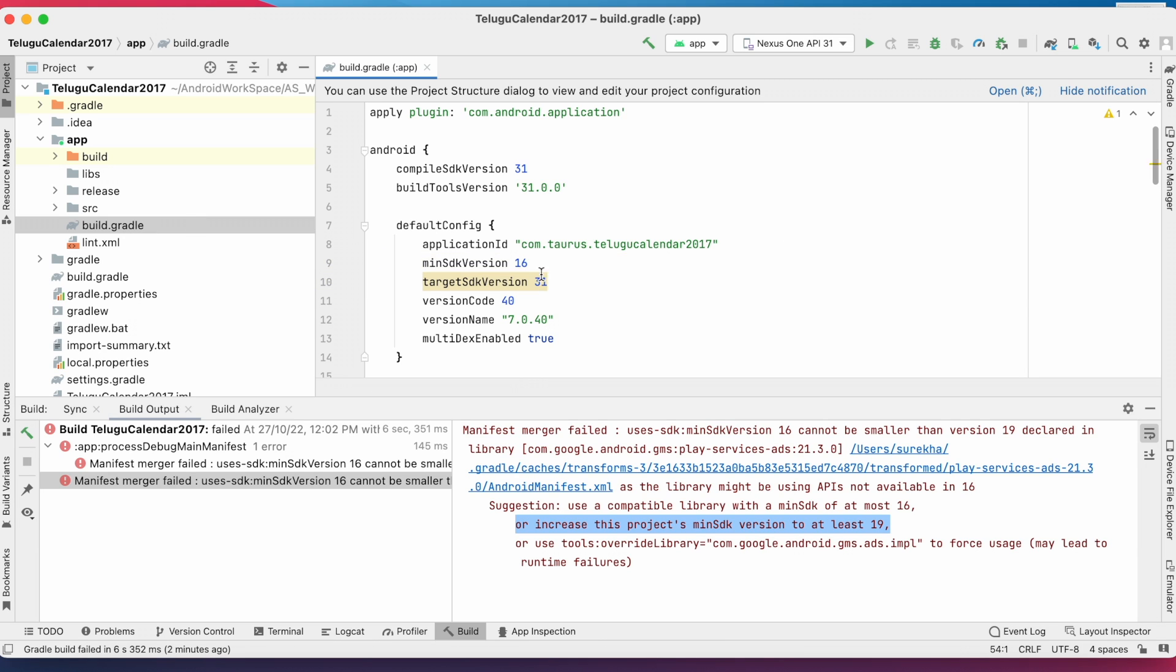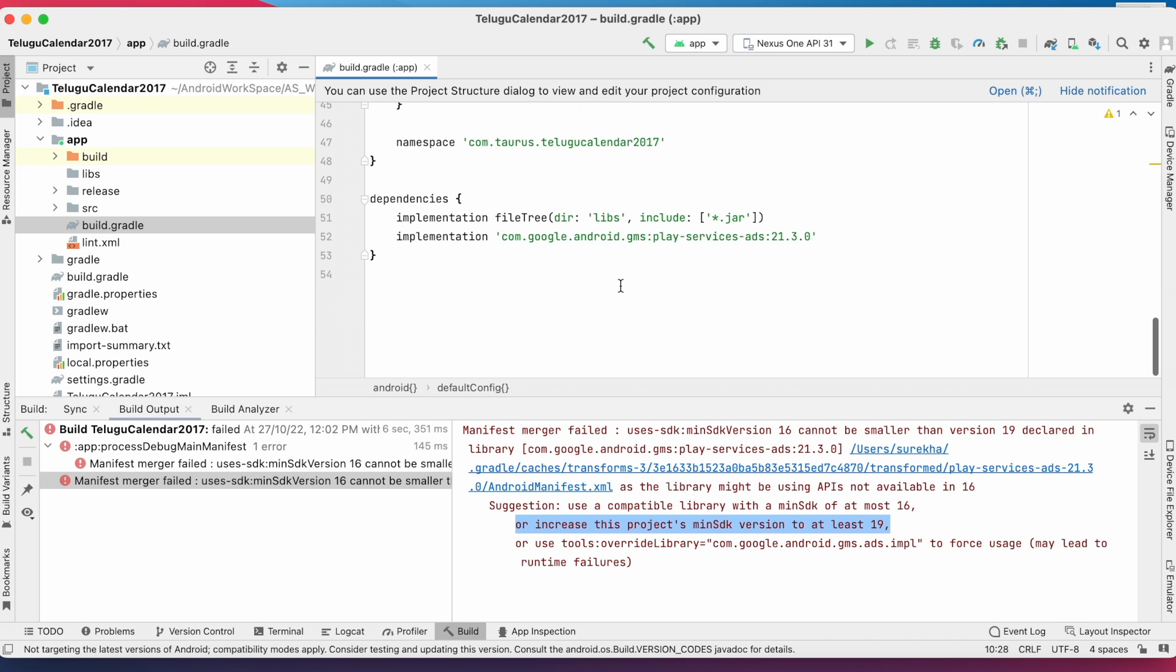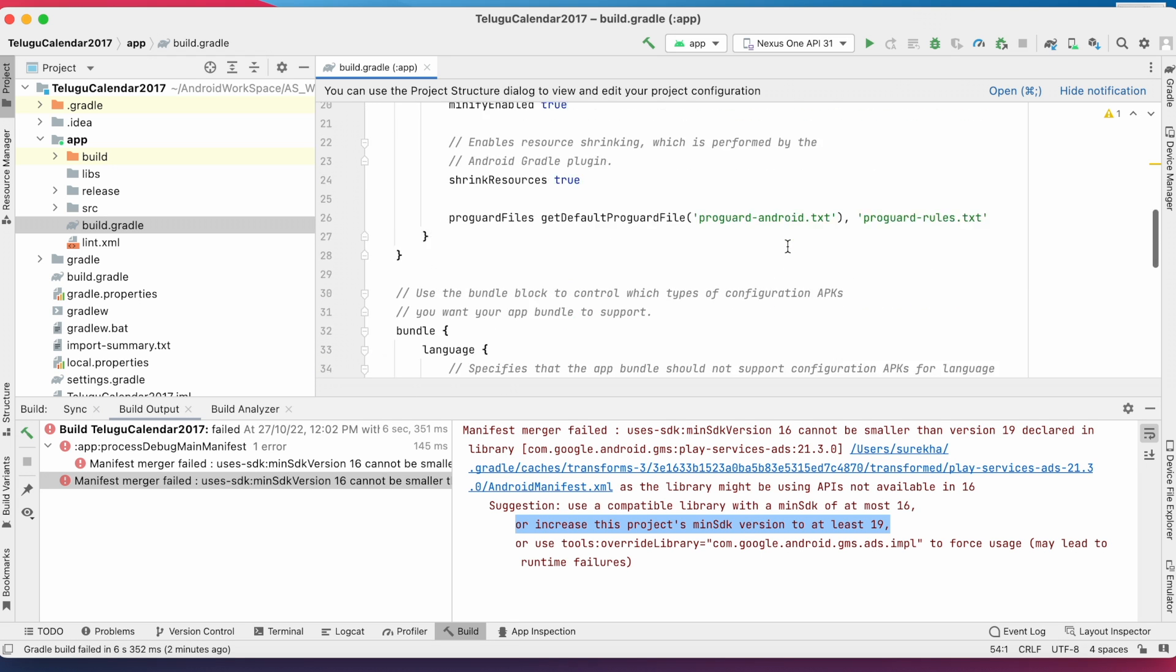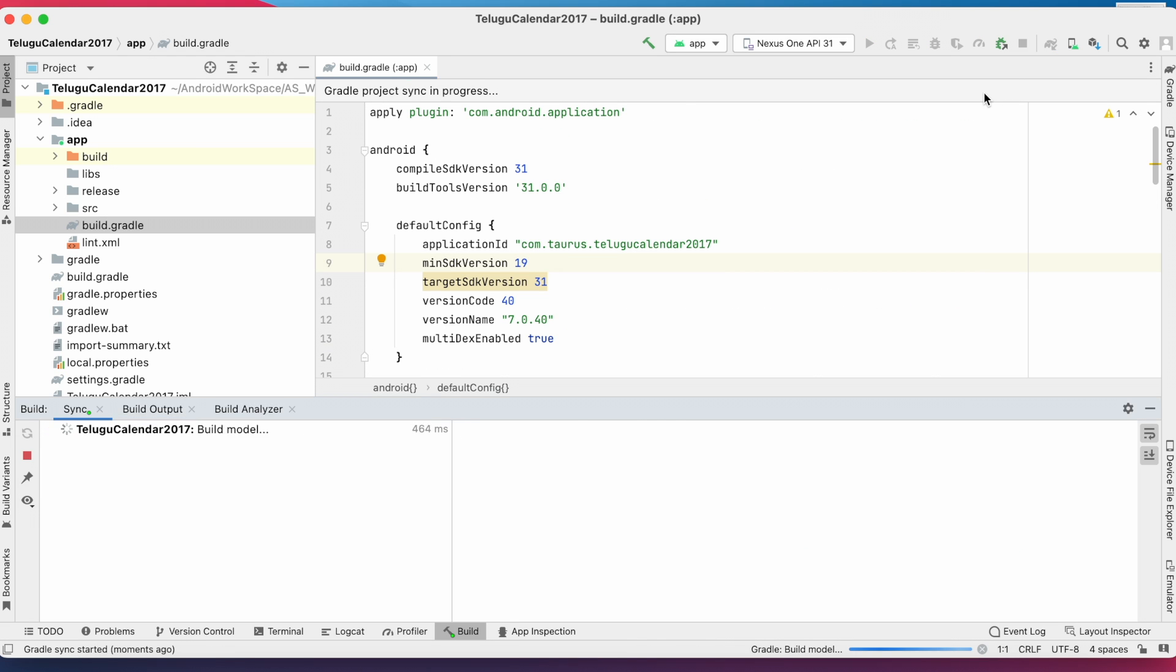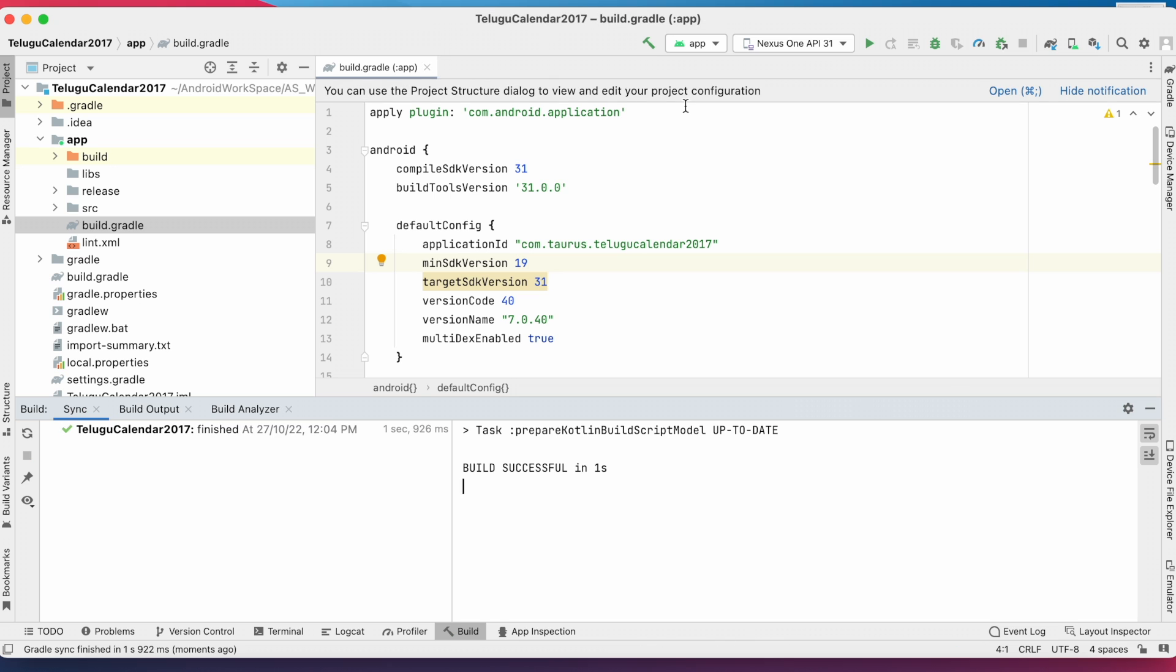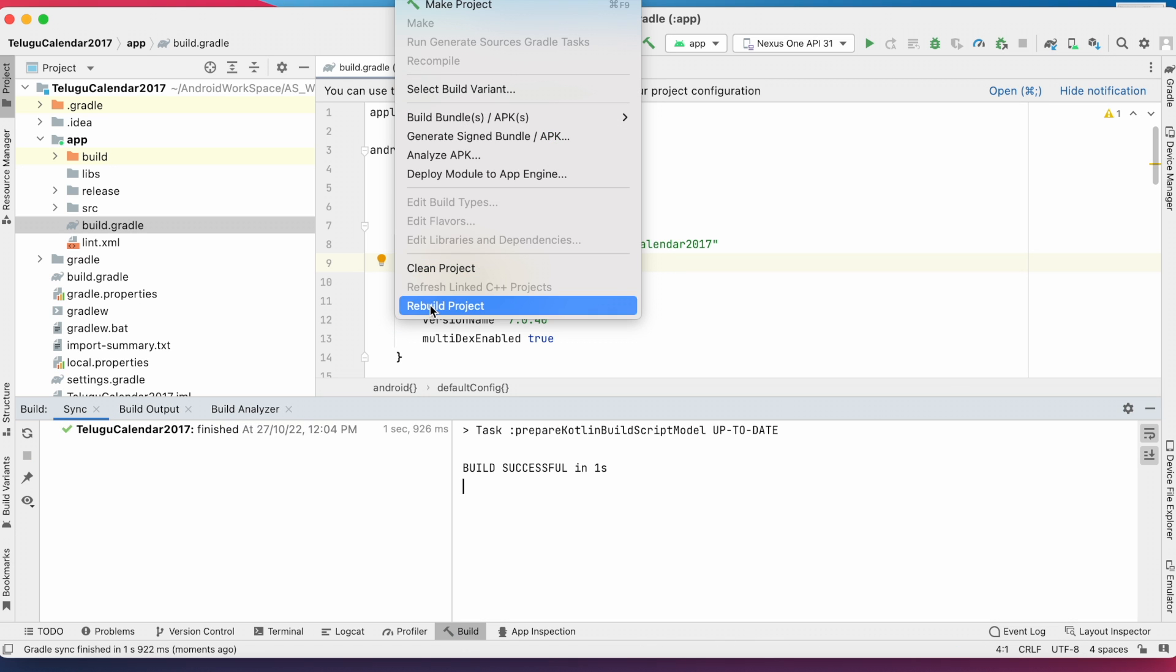Open build.gradle file. Check for minimum SDK version, that is 16. So here we need to change this version to 19 because the library supports minimum SDK 19. Change the version and rebuild the project.